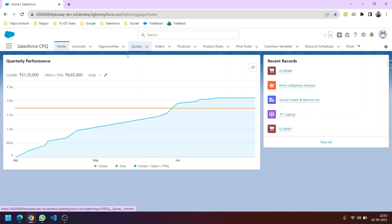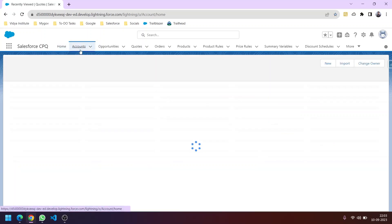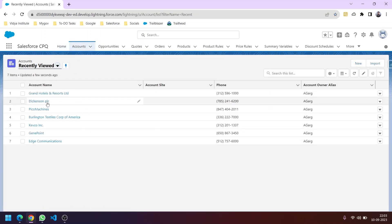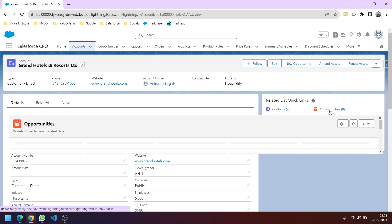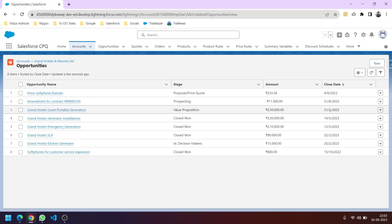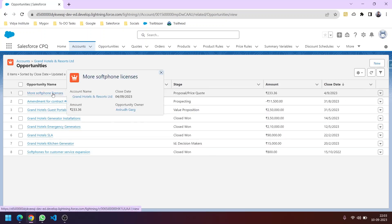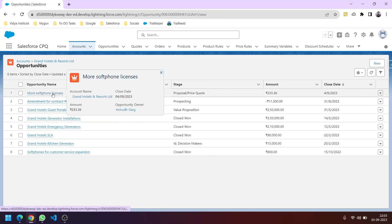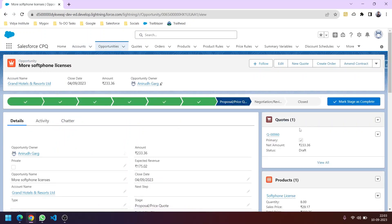First, we have leads that are converted into accounts as we make them customers. For example, we have an account called Grand Hotels and Resort Limited. This account can have multiple opportunities. We can navigate to the opportunities from the related tab. You can see multiple opportunities here, and each opportunity will have some quotes.